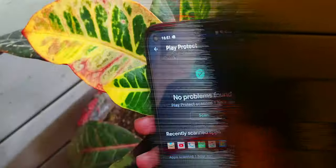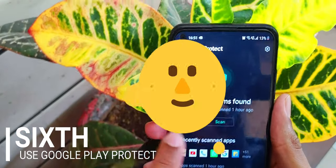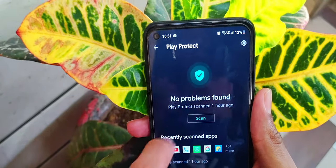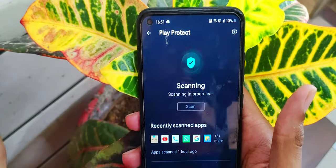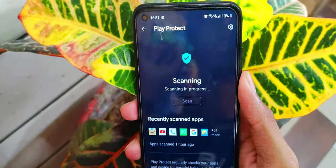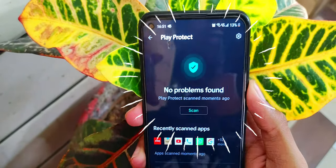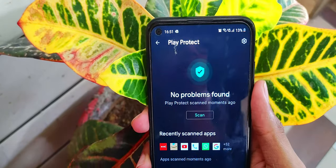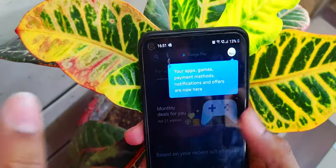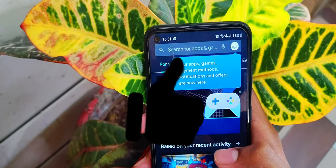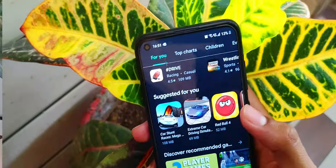Sixth, use Google Play Protect. You always have to make sure there are no problems found. You should always scan your device with it, as it is a very good way to check if something is wrong. You can find it on Google and in the Play Store, and you should always scan your phone regularly.